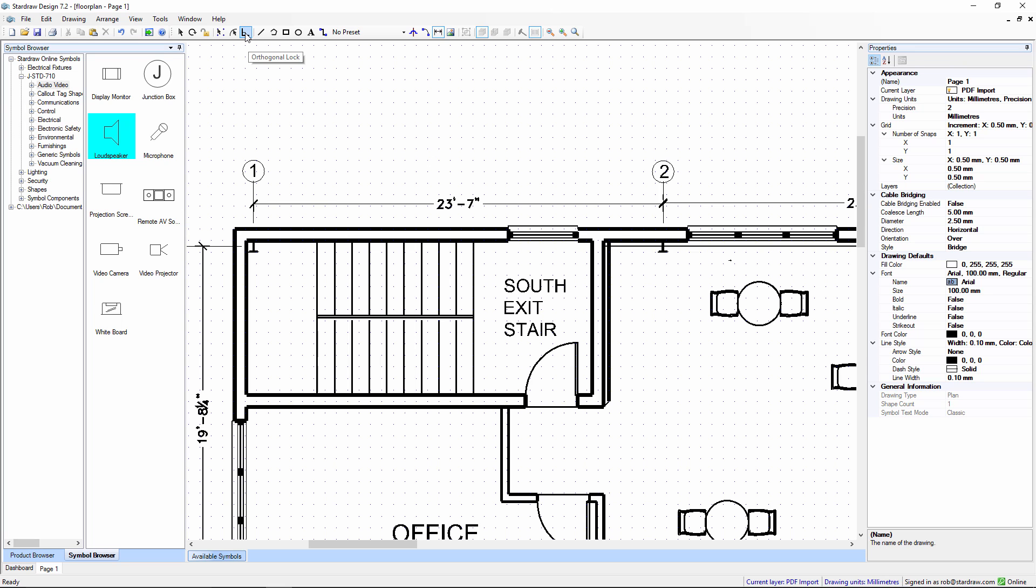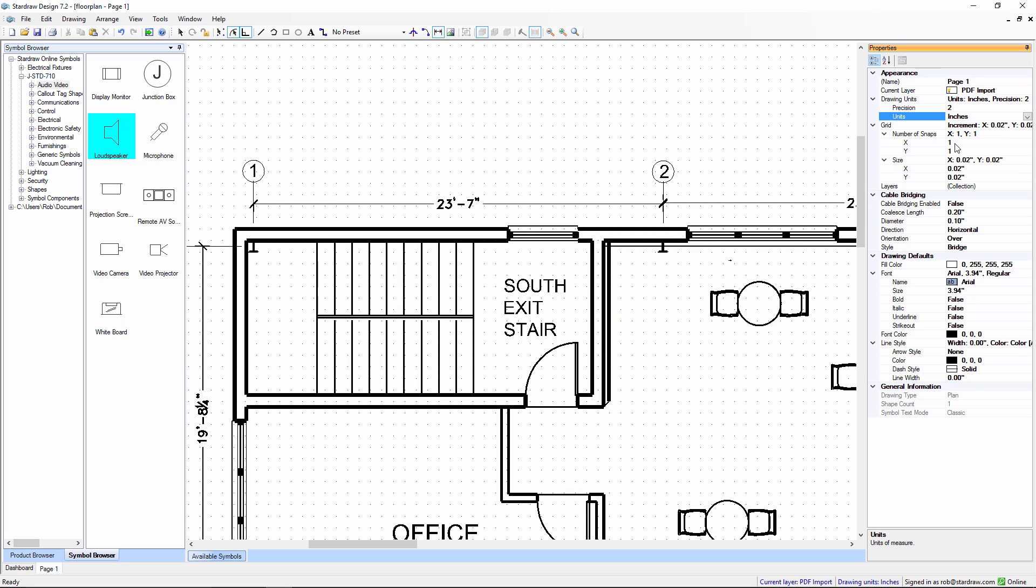We'll use the orthogonal lock to lock the dimension to horizontal or vertical directions. We'll use Snap to Path to lock it to another object in the drawing. And I'm also just going to change my document settings to show inches, because the dimensions here are in feet and inches.